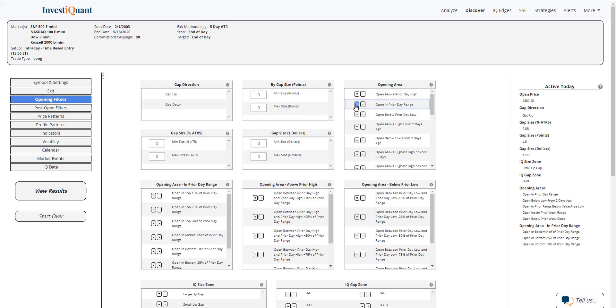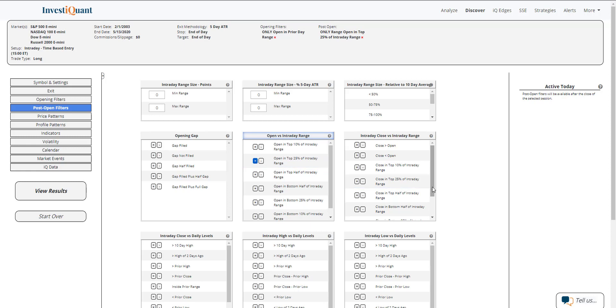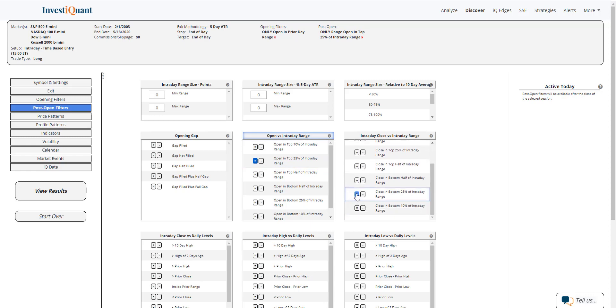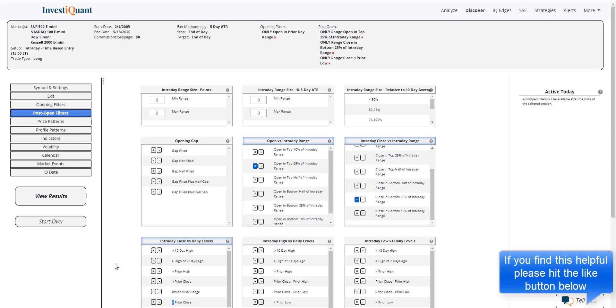For the opening filter, I'm just going to use opening in prior day range. And then I'm going to build out this price action where you open in the top 25% of the intraday range. And then at 3 p.m. Eastern time, you're trading in the bottom 25% of the intraday range. So that's creating a very red candlestick. And then also trading below the prior day low at 3 p.m. Eastern time.